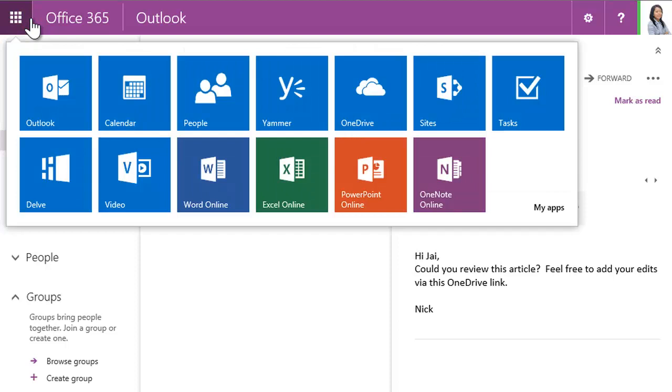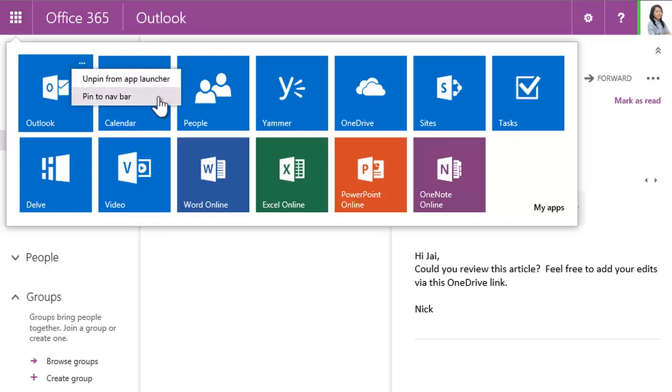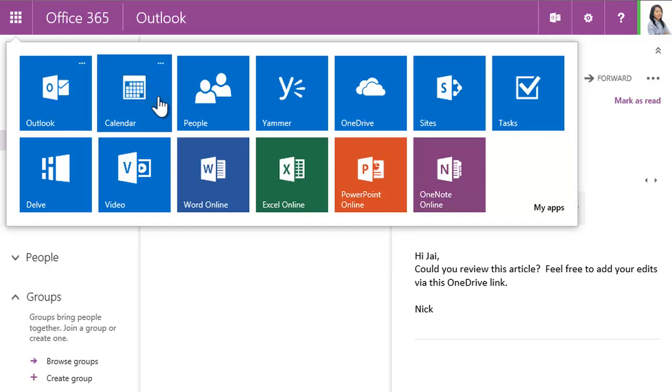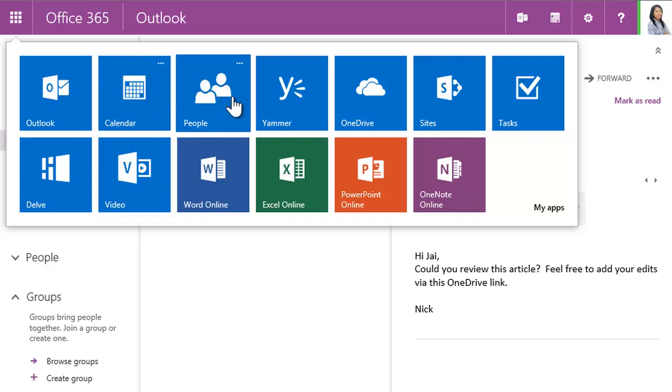To make it even more convenient, you can pin the apps you use the most right on the navbar. Just roll over an app, find the Options menu, then click Pin to Navbar. Go ahead and add a couple of your favorites. Now they're up top, always in view.